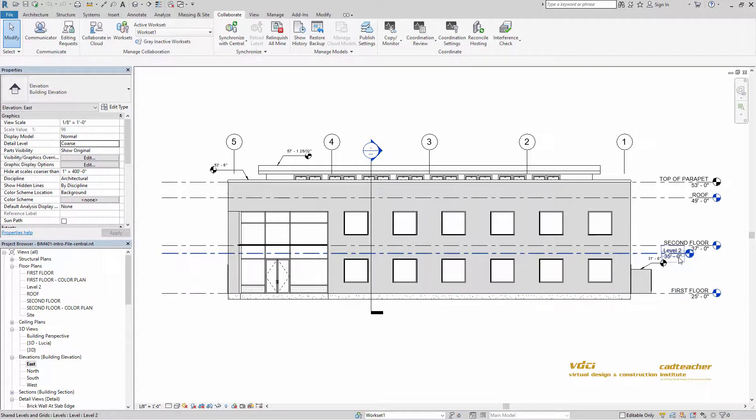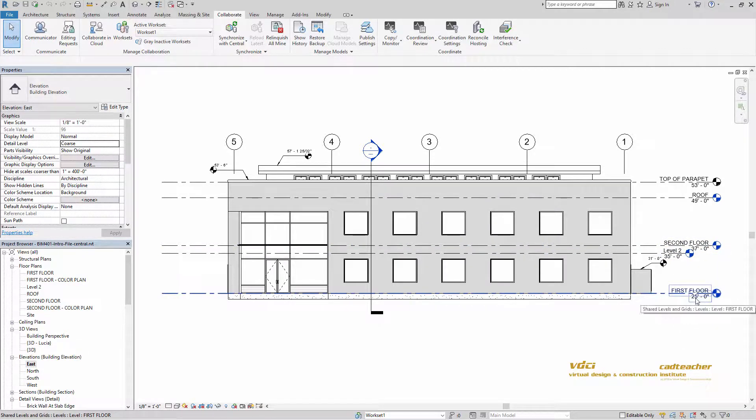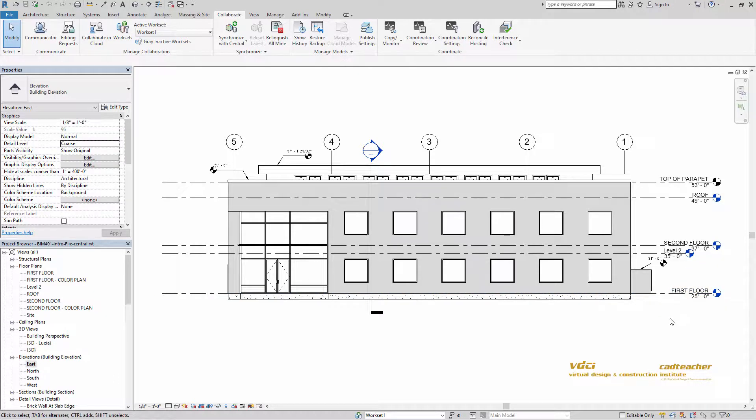As you can see, I have different elevations starting on my first floor. Instead of 0-0 we have 25 feet based on a survey point.